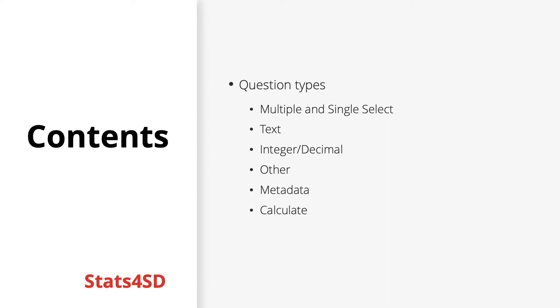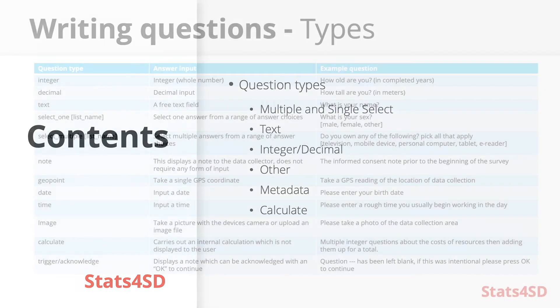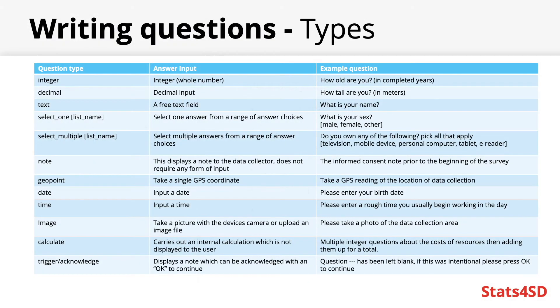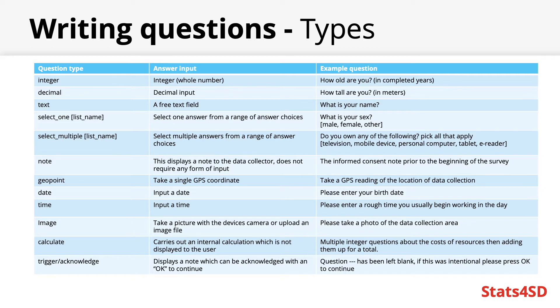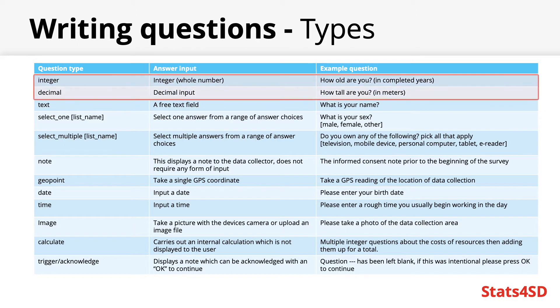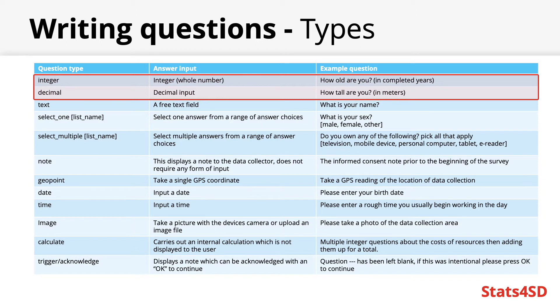The key part to any survey form is the questions themselves and there are lots of different question types one can have in an XLS form. On this slide I put together a few of the most key question types. Firstly there are simple integer or decimal questions. Both require numeric input but the difference is that integer only takes whole numbers while decimal will take any real number. This could capture information such as the person's age or their height.